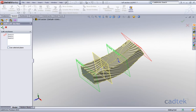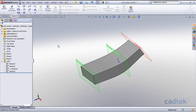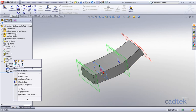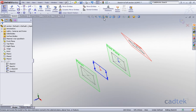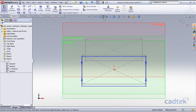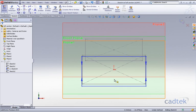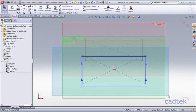In our case we're just going to accept this, and what's actually happened is it's created a new sketch and already embedded it within the loft feature. I can go into this particular sketch, edit it, and you can see it's just a normal sketch that I can add dimensions or relations to.